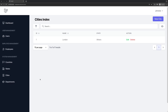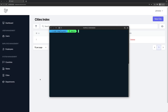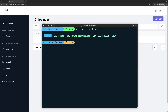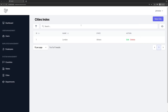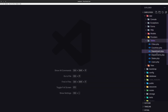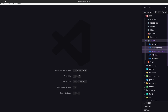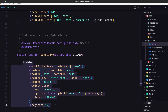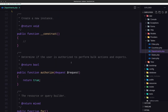First, I'm going to open the terminal and create a table for the departments. I'm going to say artisan make table and name it departments. Now let's open and delete the old one, then open the cities and copy what we have inside here and paste it into departments.